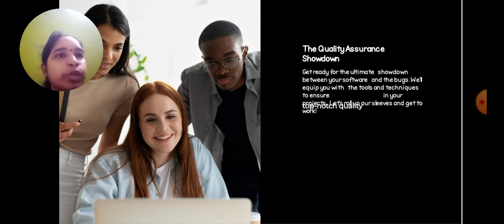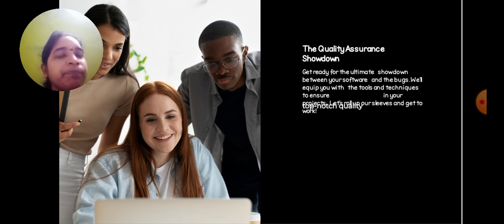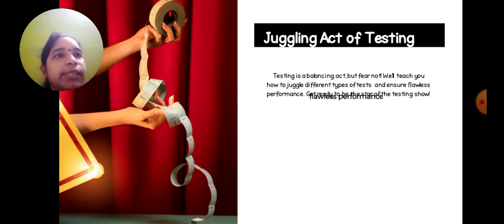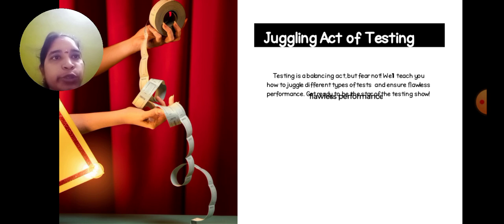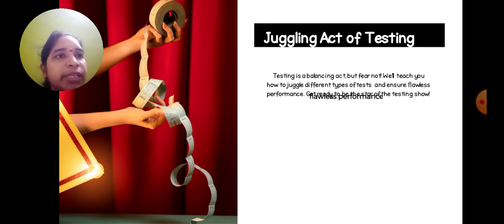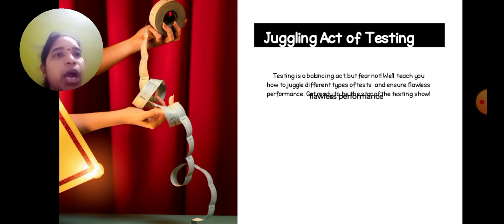Get ready for the ultimate showdown between your software and the bugs. We can equip you with the tools and techniques to ensure your project quality. Quality assurance is a juggling act of testing. Testing is a balancing act, but fear not - we will teach you how to juggle different types of tests to ensure flawless performance.